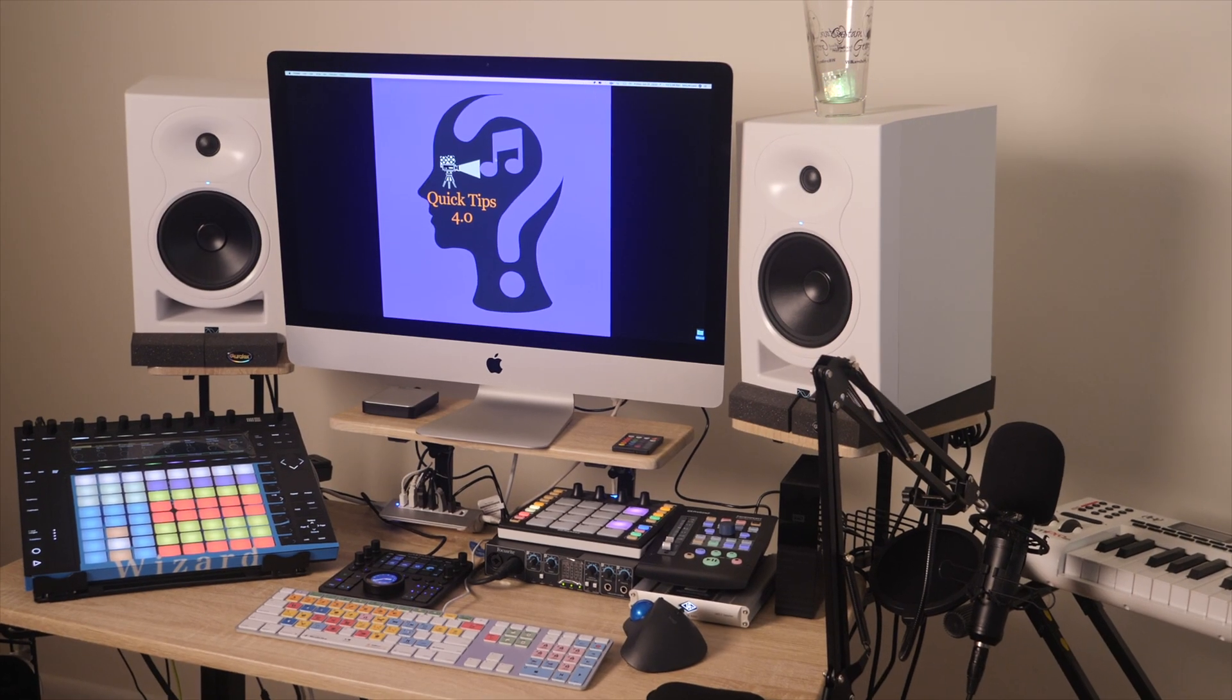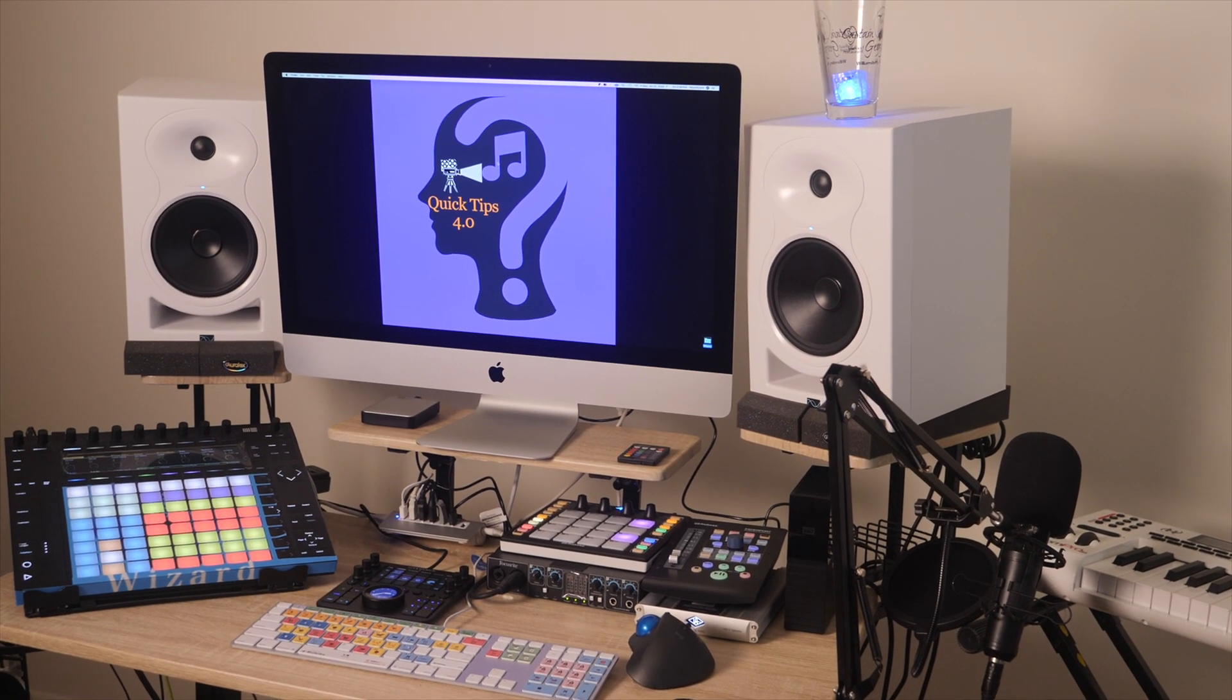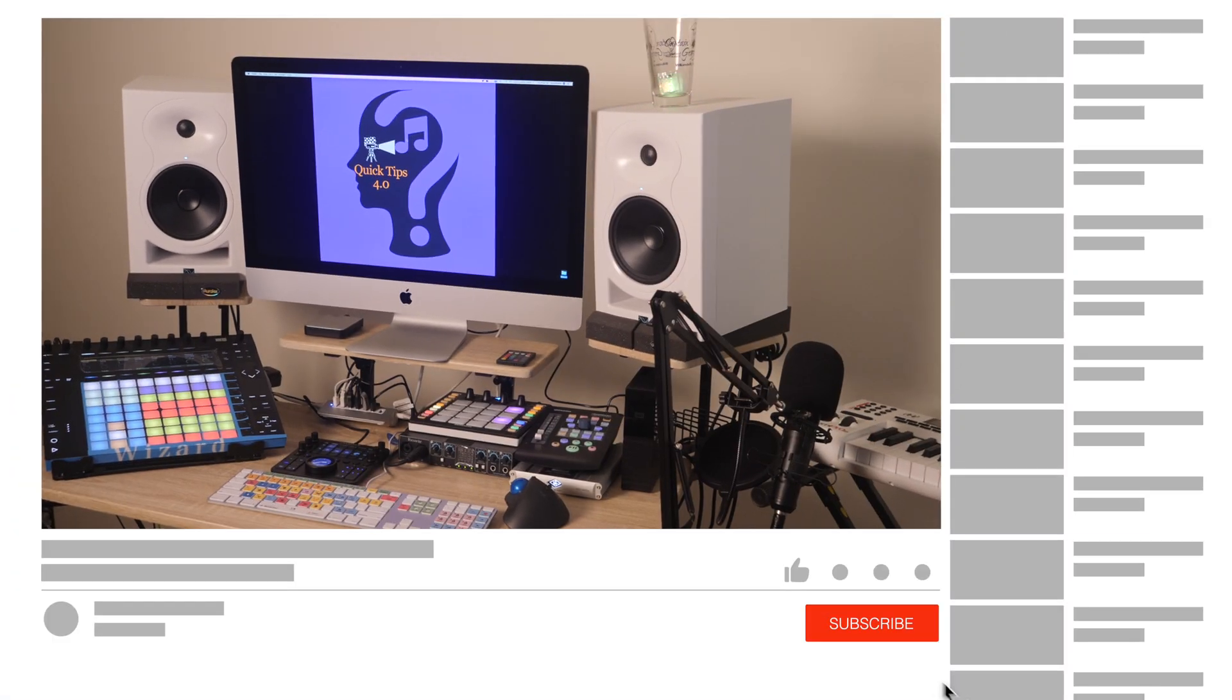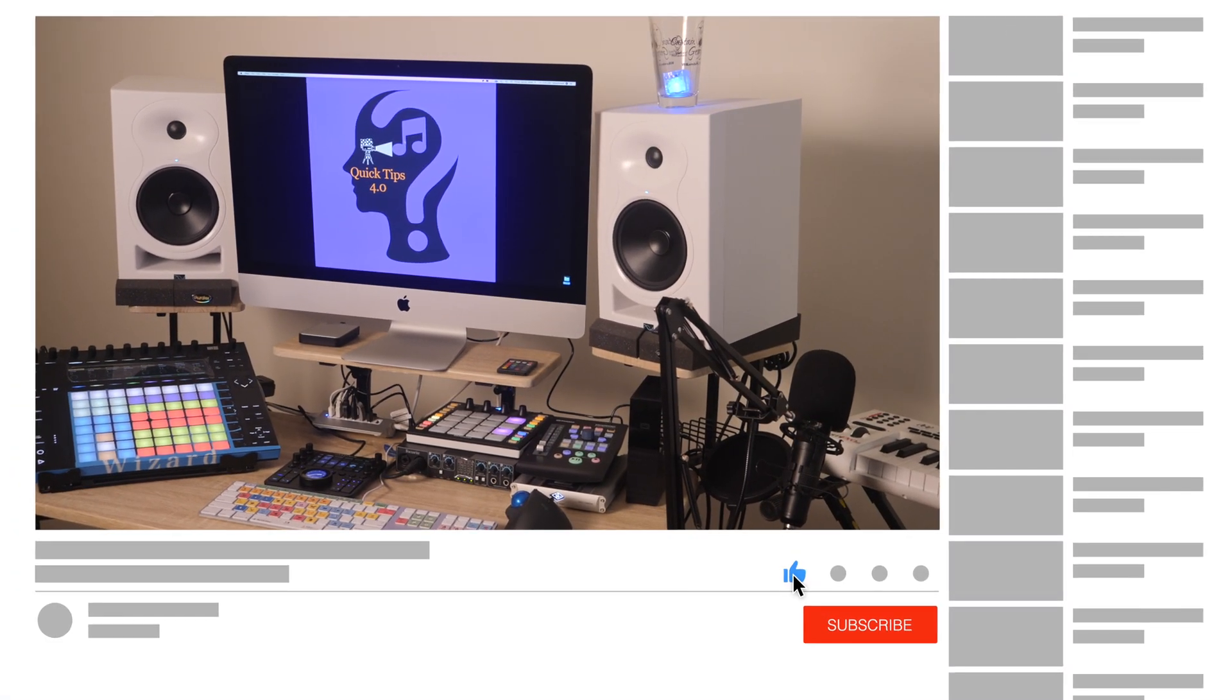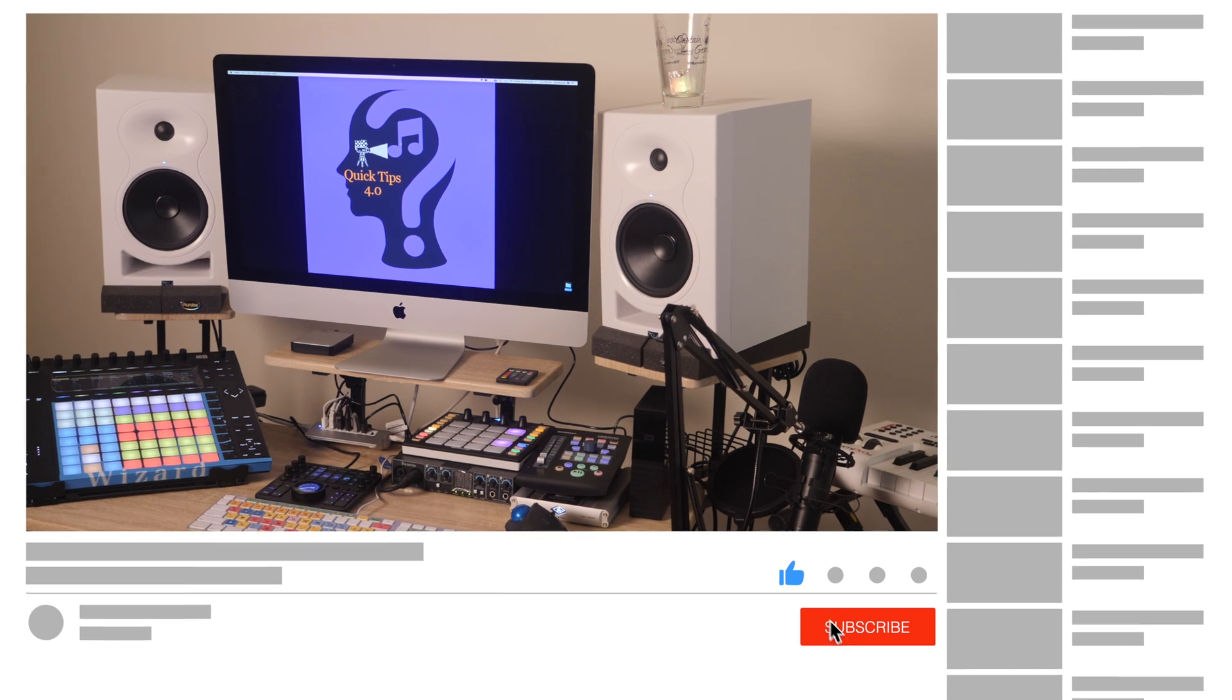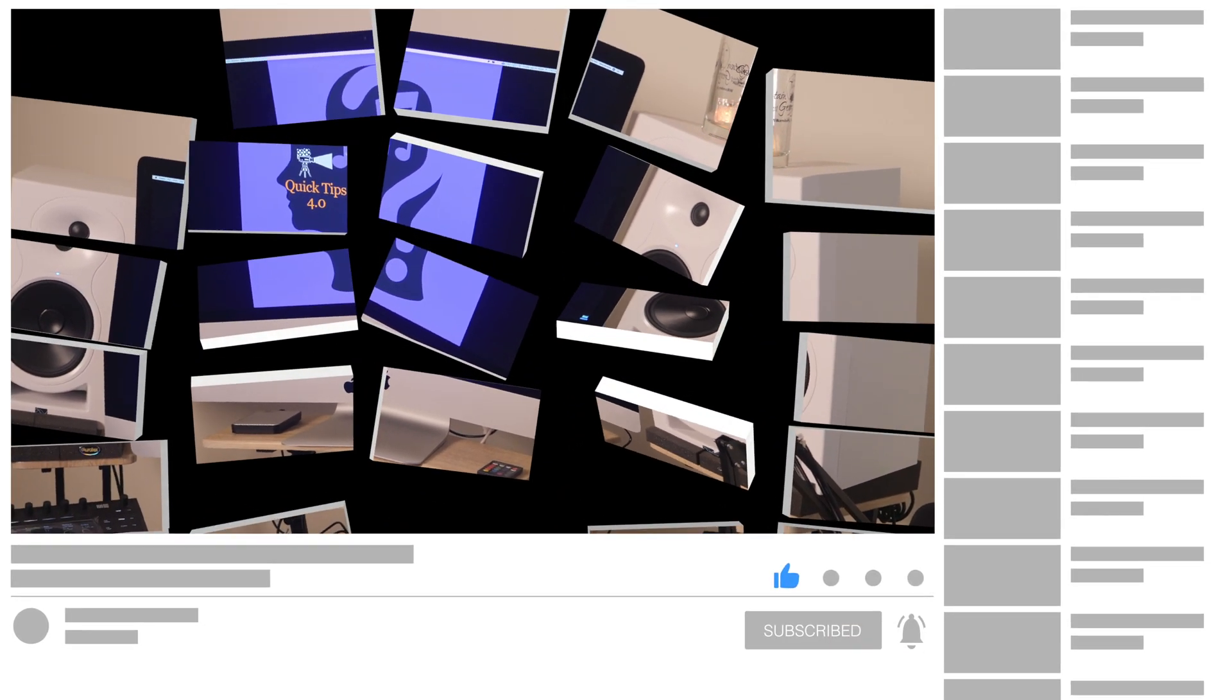If you found the contents in this video to be helpful, don't forget to like, share, and subscribe, and I will see you in the next video. Thanks for watching.